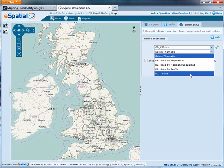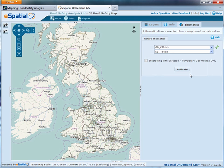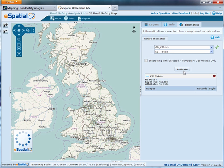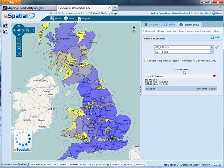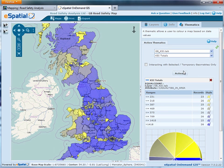I'm going to select the KSI totals, then press the Activate button — and there we go.